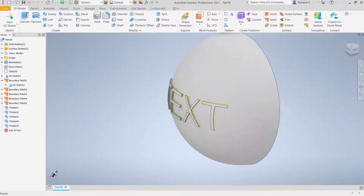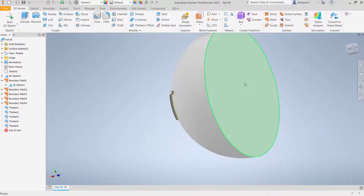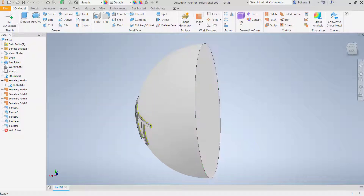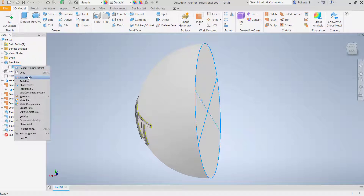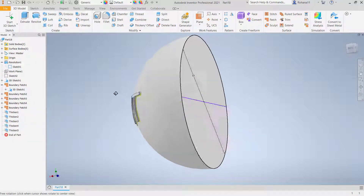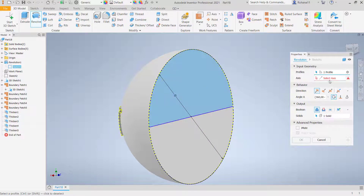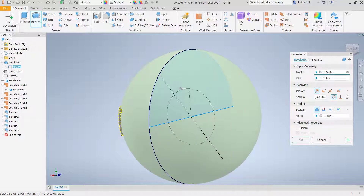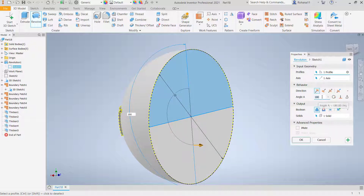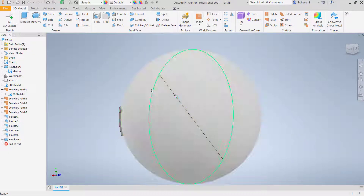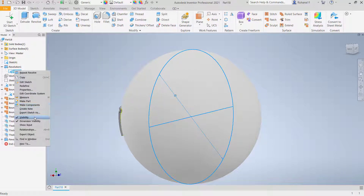If you have finished creating this text, you can also create the other half of the sphere. Right-click on sketch one and click visibility. Use the revolve tool — select this face, select this line for the axis, set to 180 degrees and change direction, then click OK. It will automatically mirror and appear correctly.